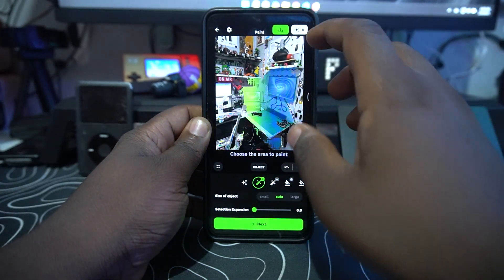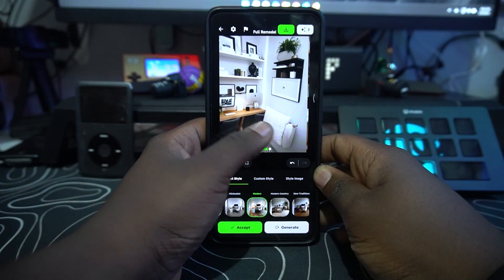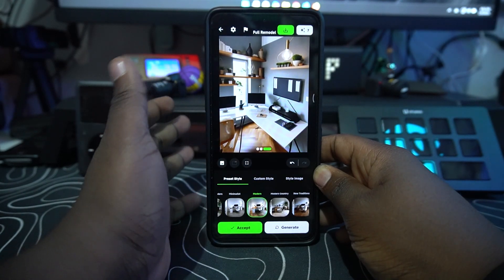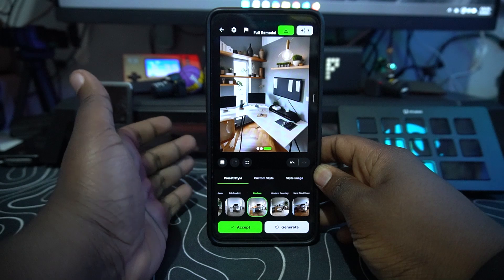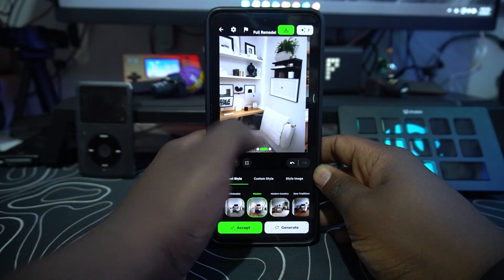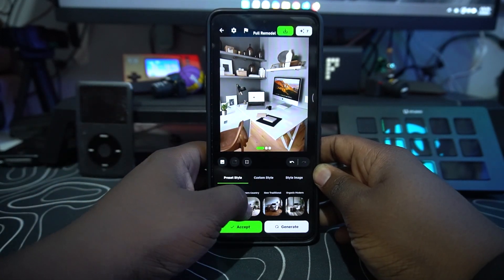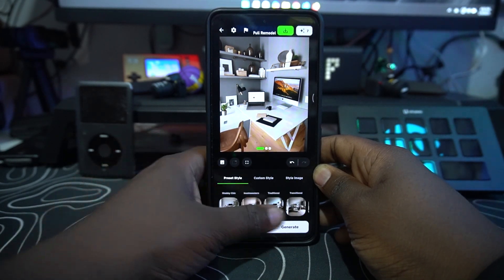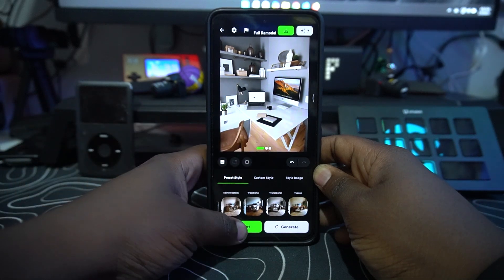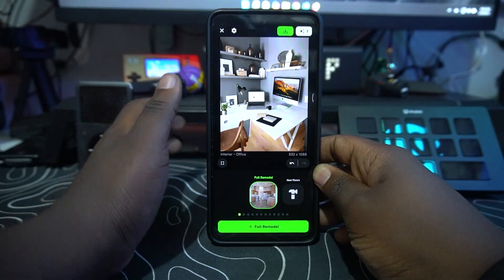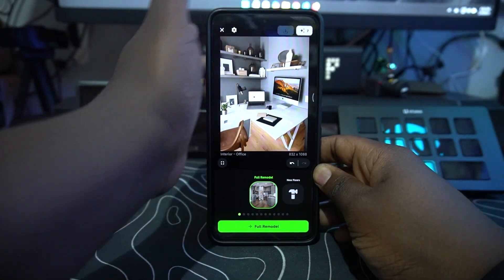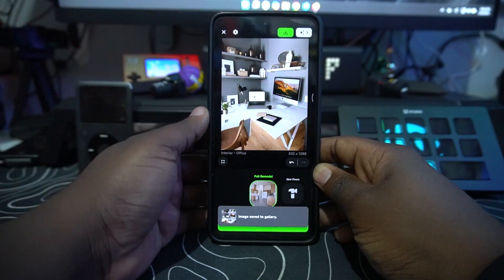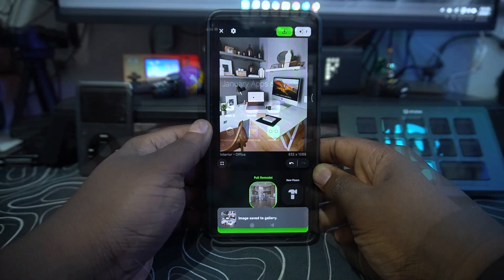You can select different types of setups to give you a concept of what you can do. You can select a modern country style — it has different variety depending on your taste. Once you're happy, you save it and it downloads directly to your phone, giving you a concept for your new project to work on.